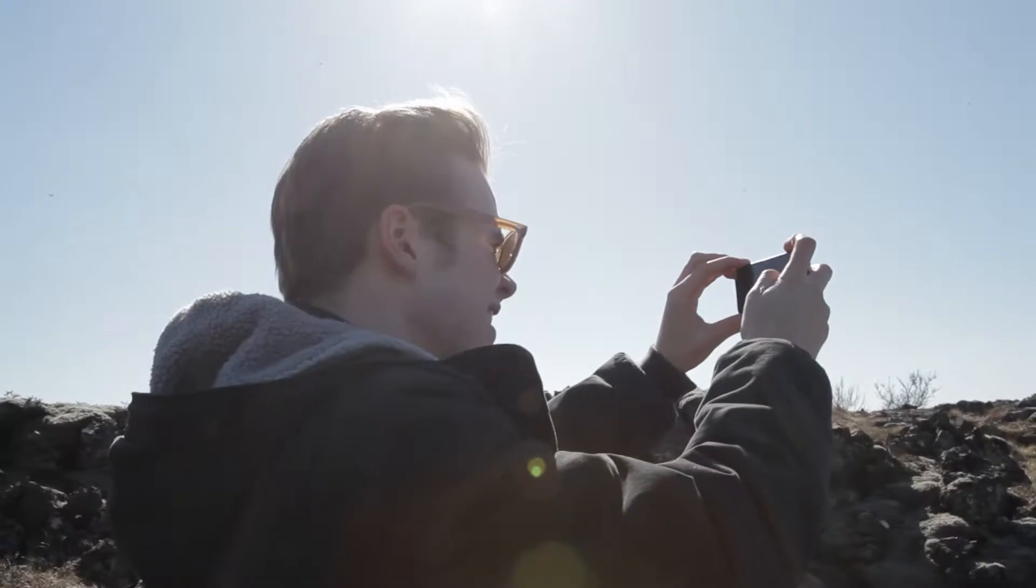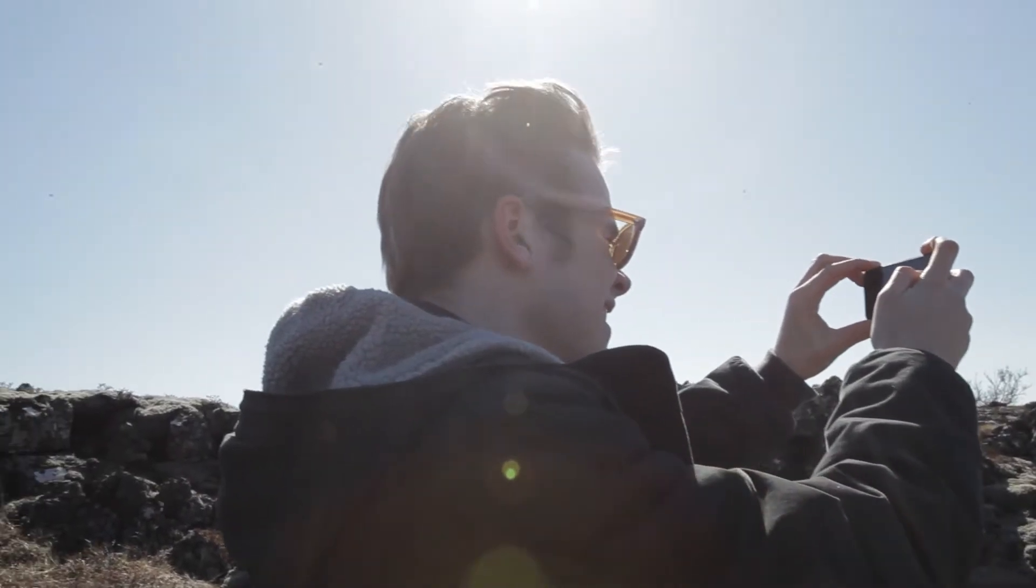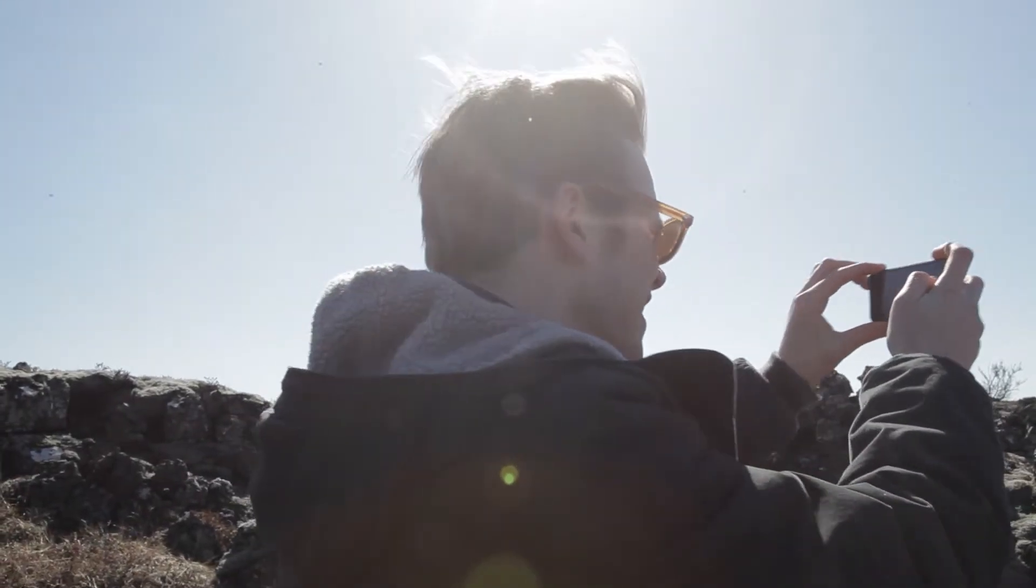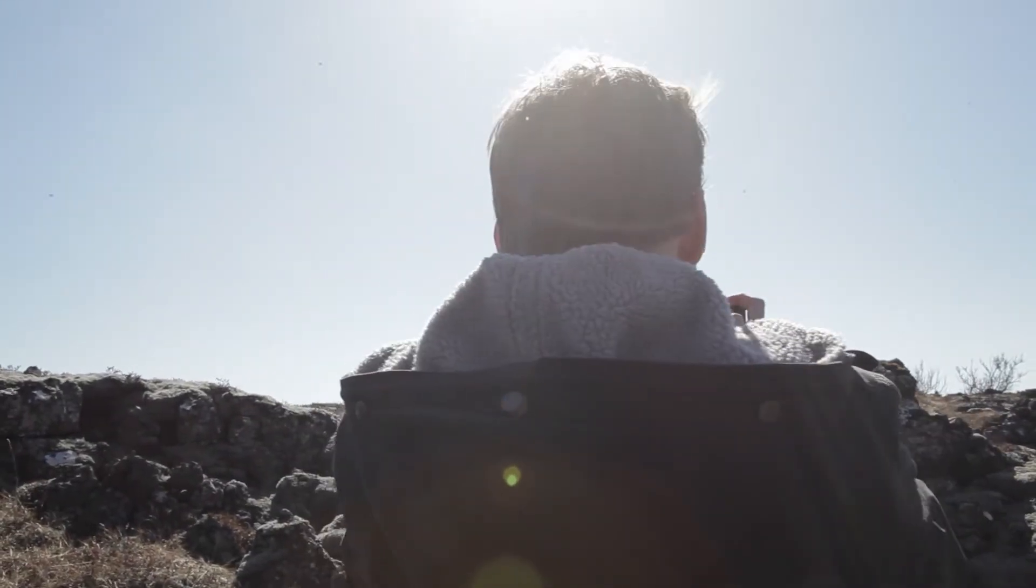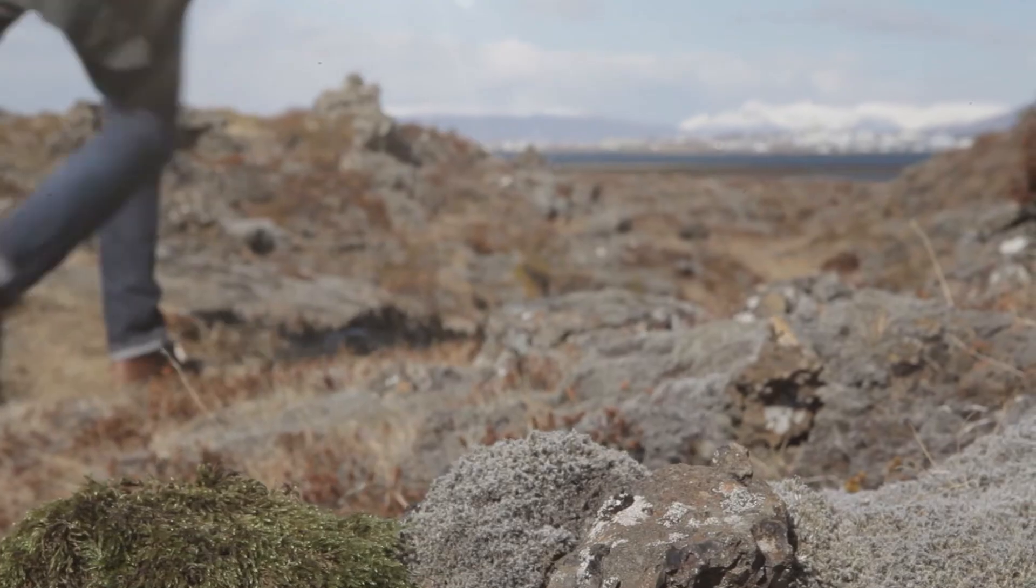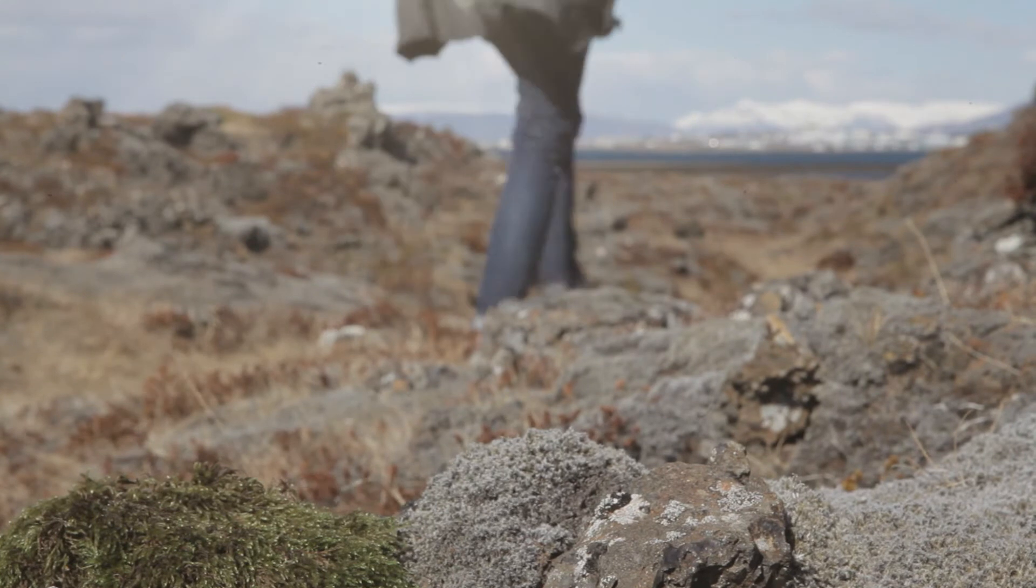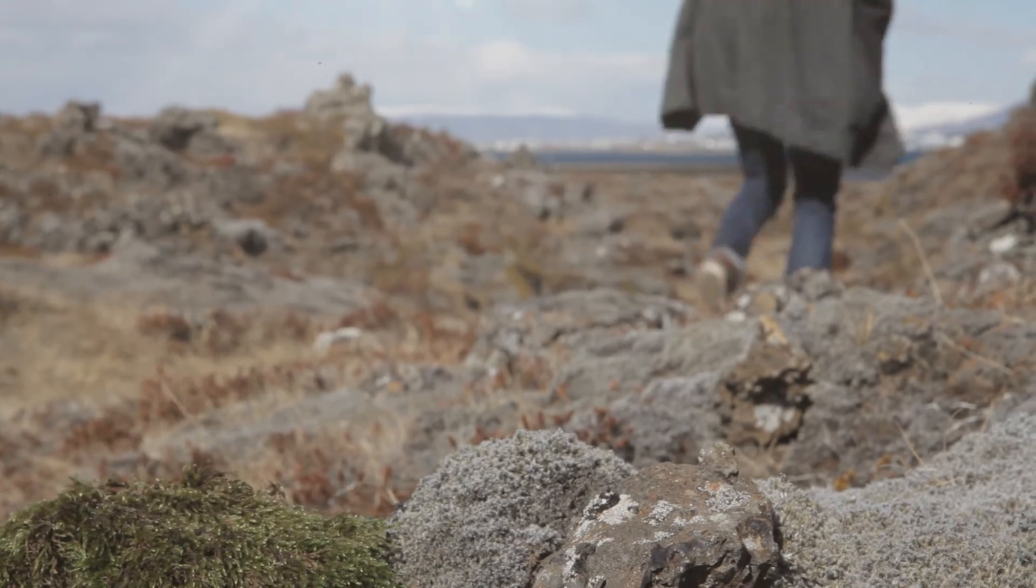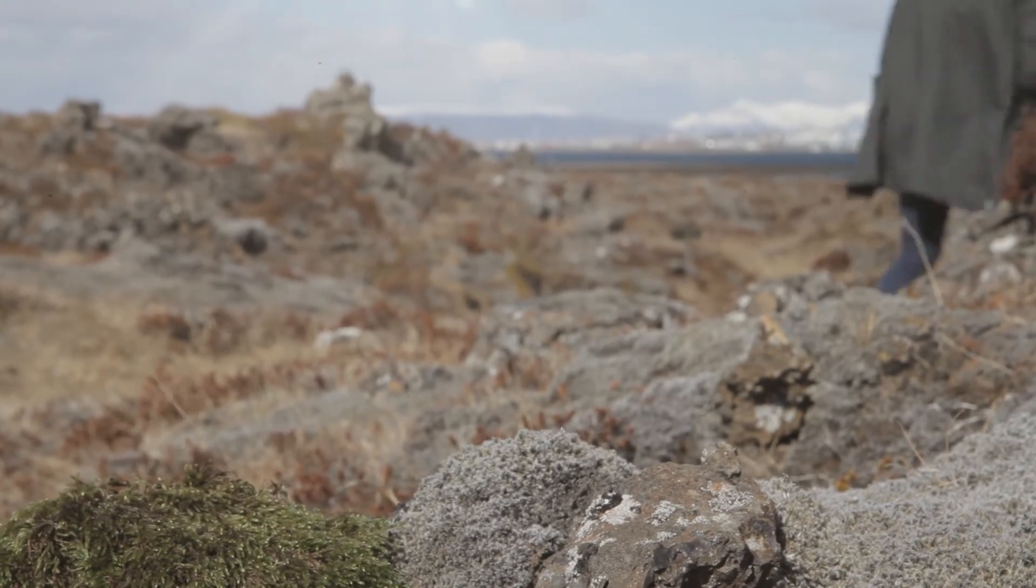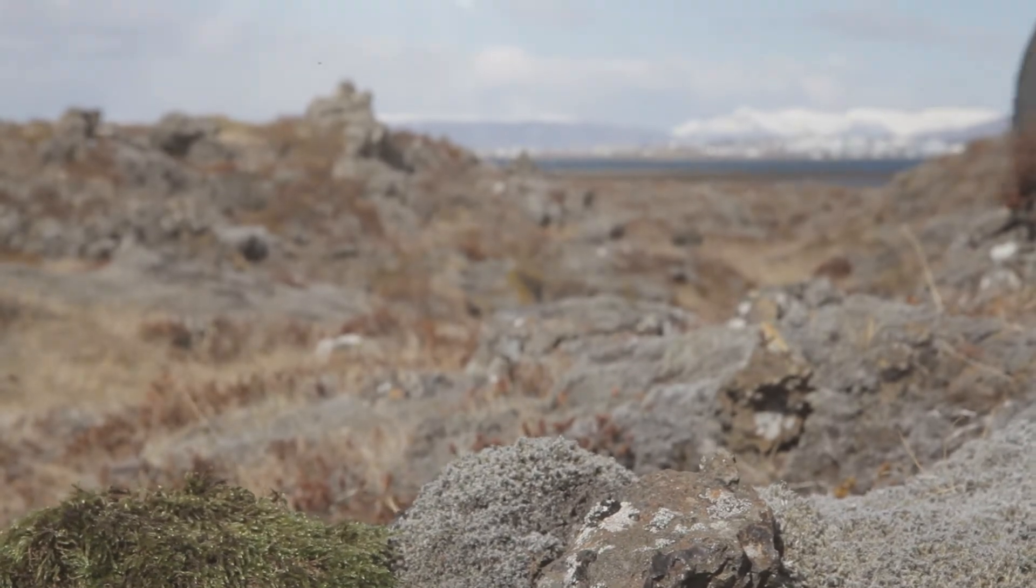The main inspiration for the concept of our new packaging line is the Icelandic nature. With that, we wanted to introduce Icelandic nature to Icelanders and passengers, and we look at it as the first step into the country.